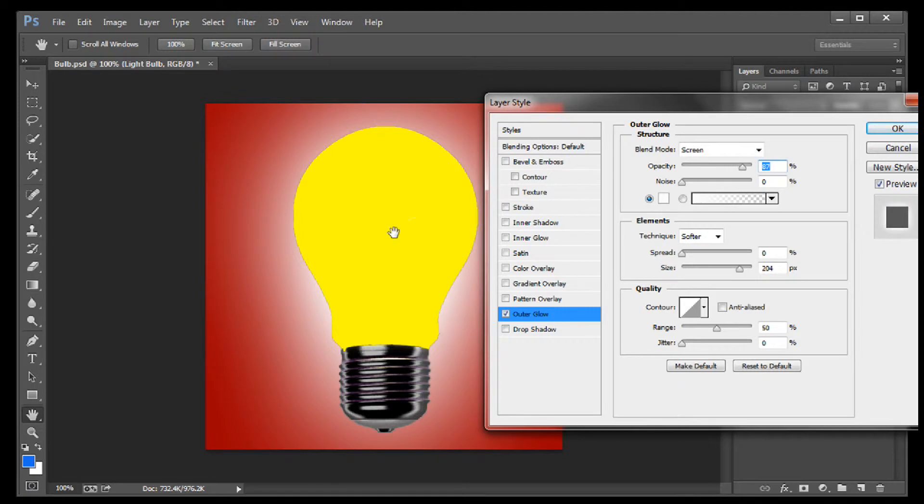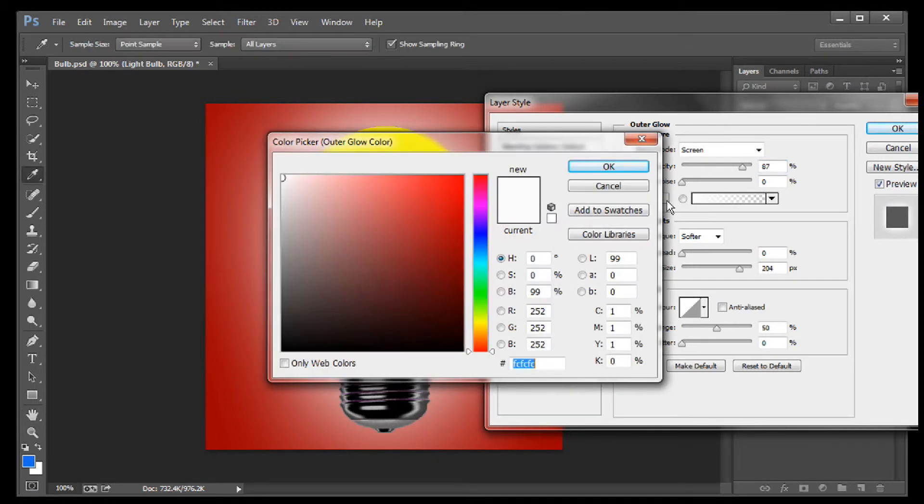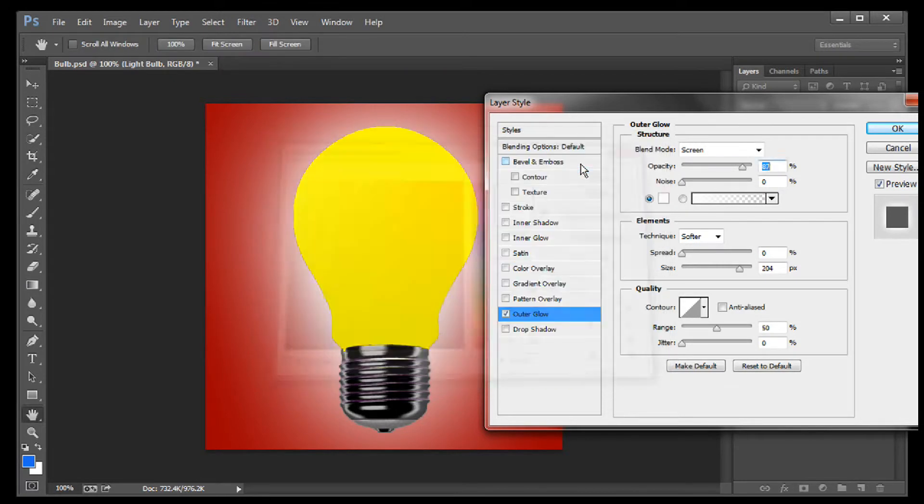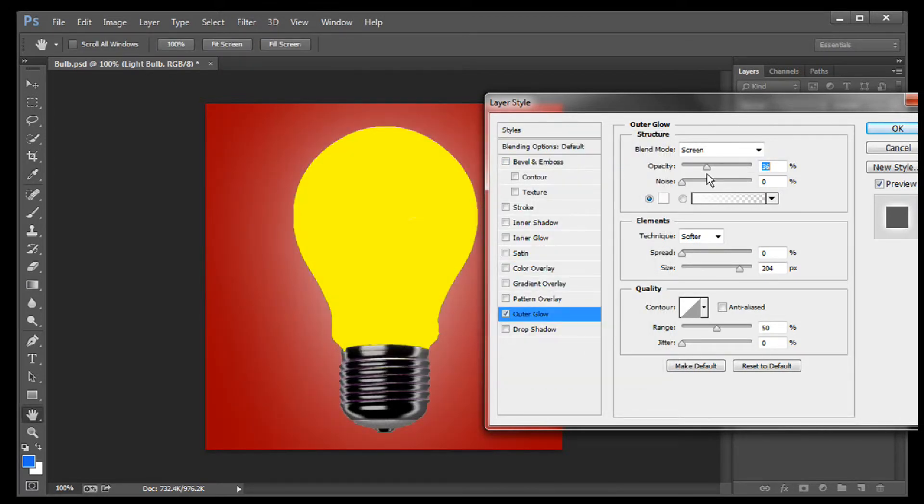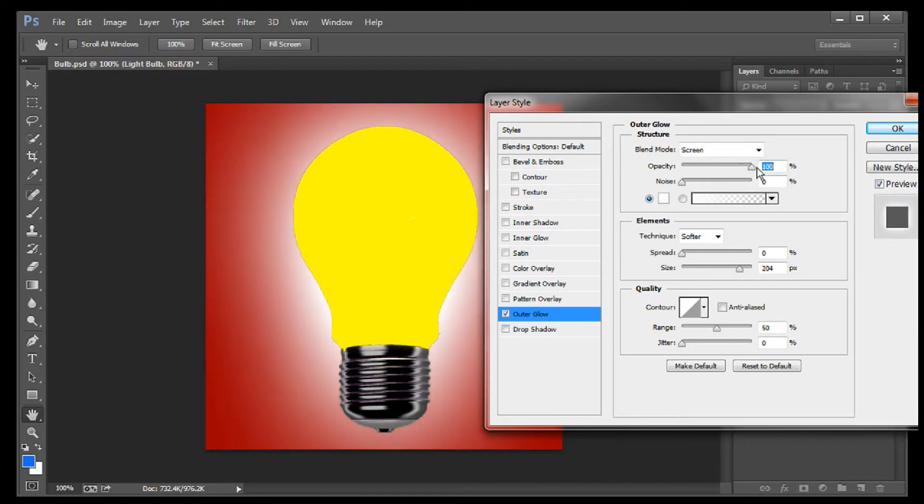At this point, I can set the color for my glow. Click on it here. I'm just going to use plain old white. Once I have that set, I can use the sliders and the options here to experiment until I have just the look I want.